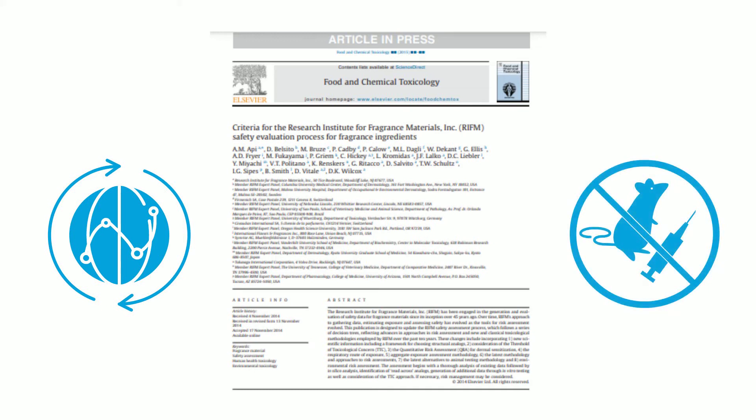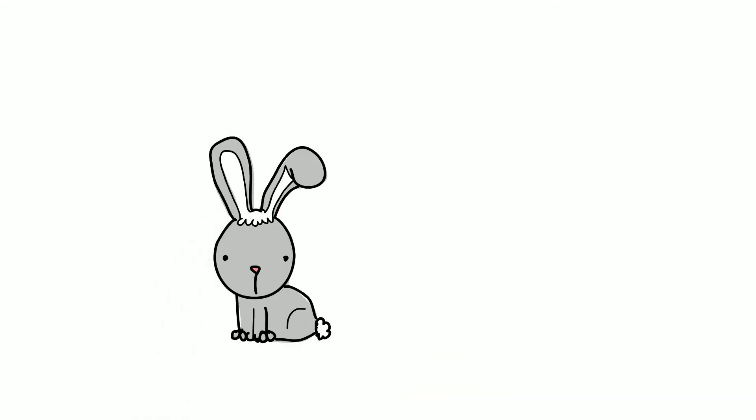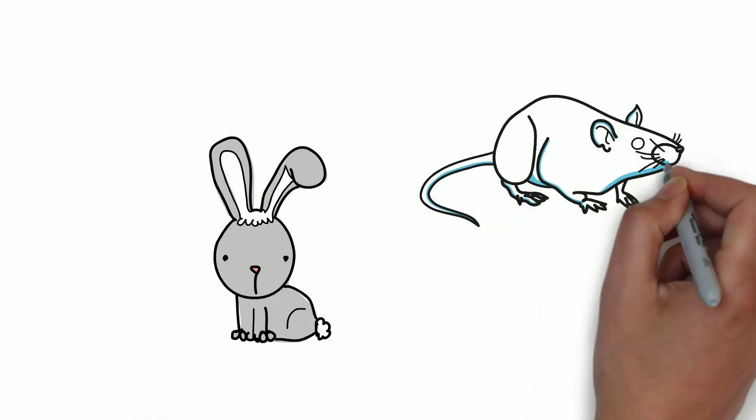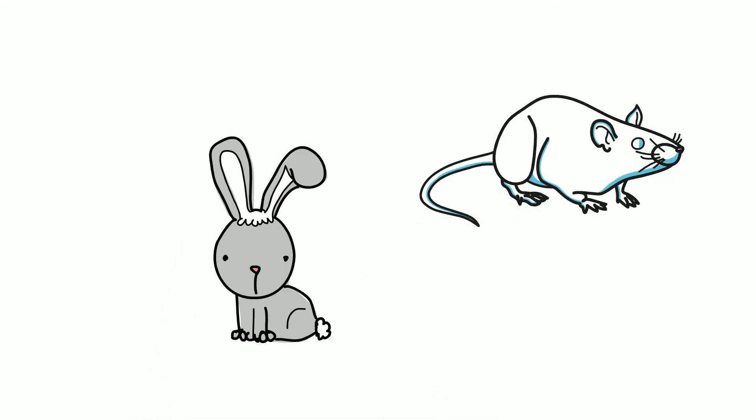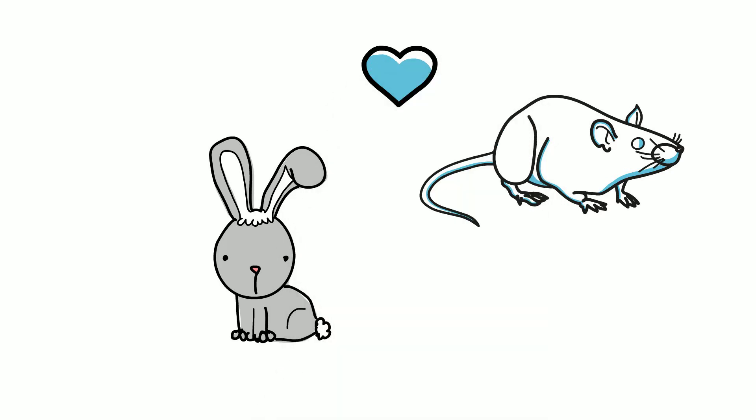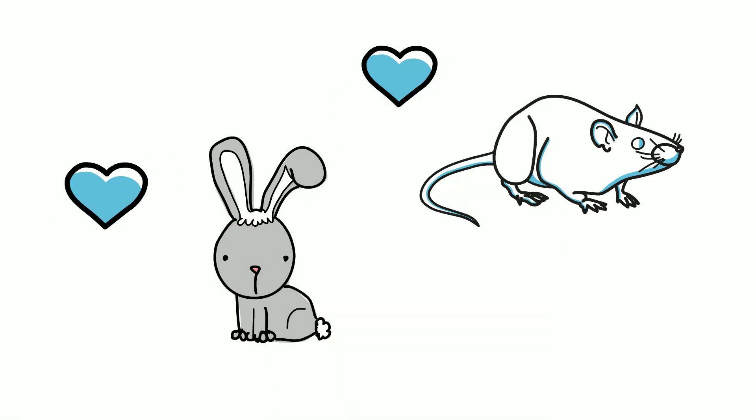Since the publication of its criteria document, RIFM has saved more than half a million animals. RIFM's research program has been committed to developing and confirming new non-animal methodologies for more than a decade.